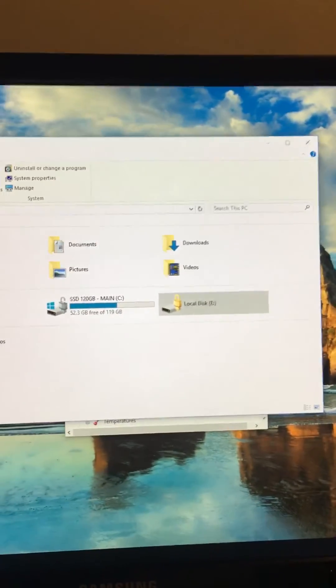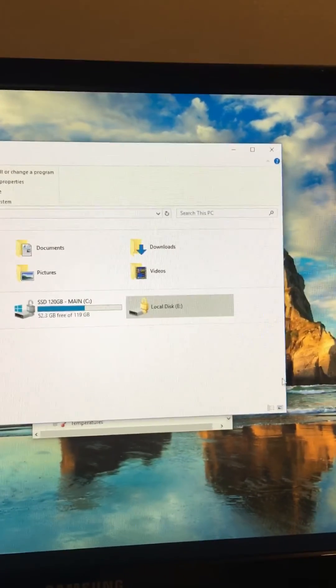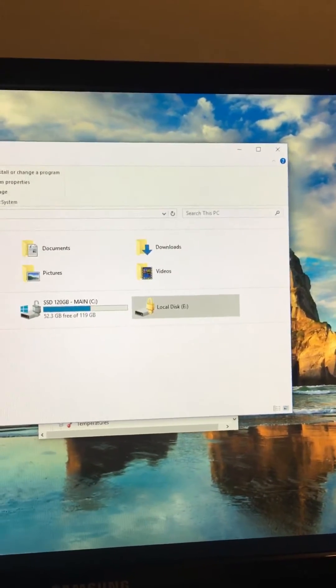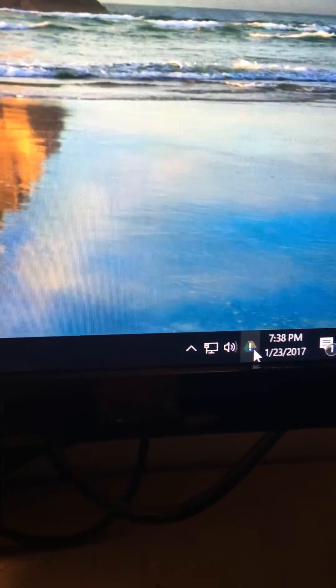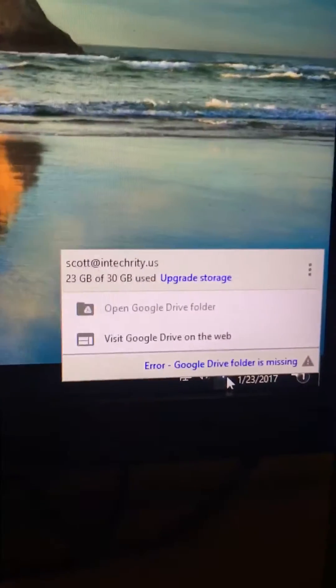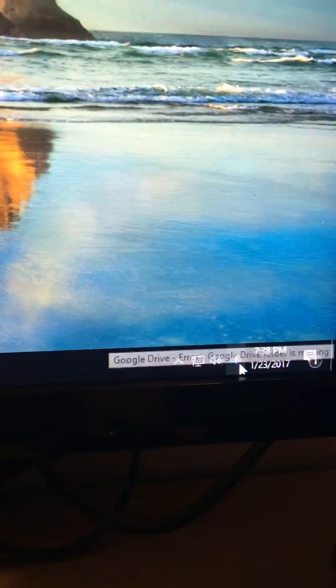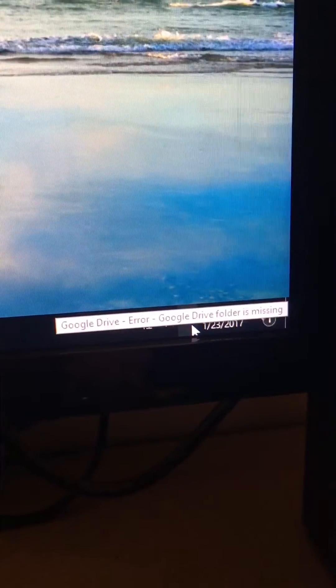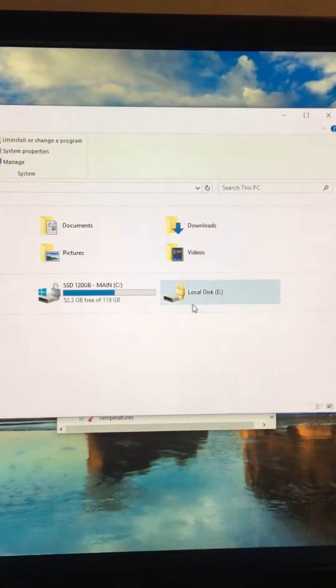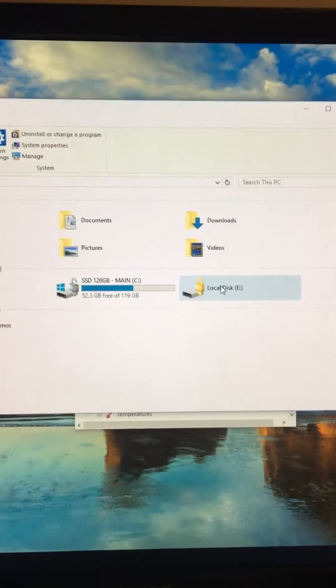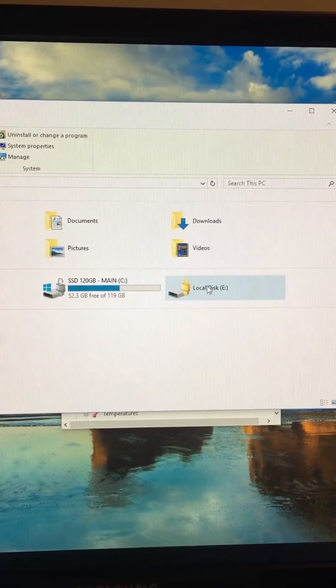My Google Drive is like everything for me - that's where I keep all my files. So look down here, you see a little icon. The problem here, it says 'error, folder is missing'. The problem is that this drive is locked by BitLocker.